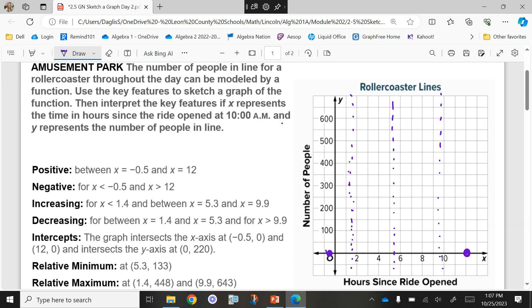Our turns are happening in between these X values. It's increasing first — where it says X is less than 1.4, so we're going to increase first. Then we're going to decrease in between 1.4 and 5.3. Then we're going to increase again between 5.3 and 9.9, and then after 9.9 it's going to fall down again. So I can kind of mentally picture what the shape is going to be. The issue is I don't know where to put my points — I don't know how many people were in line yet. But we know something's happening at those marks.